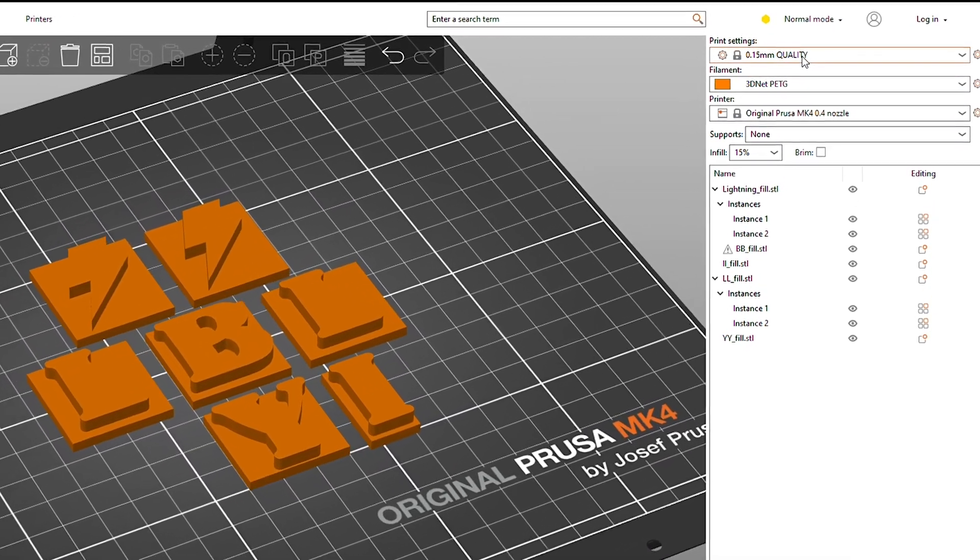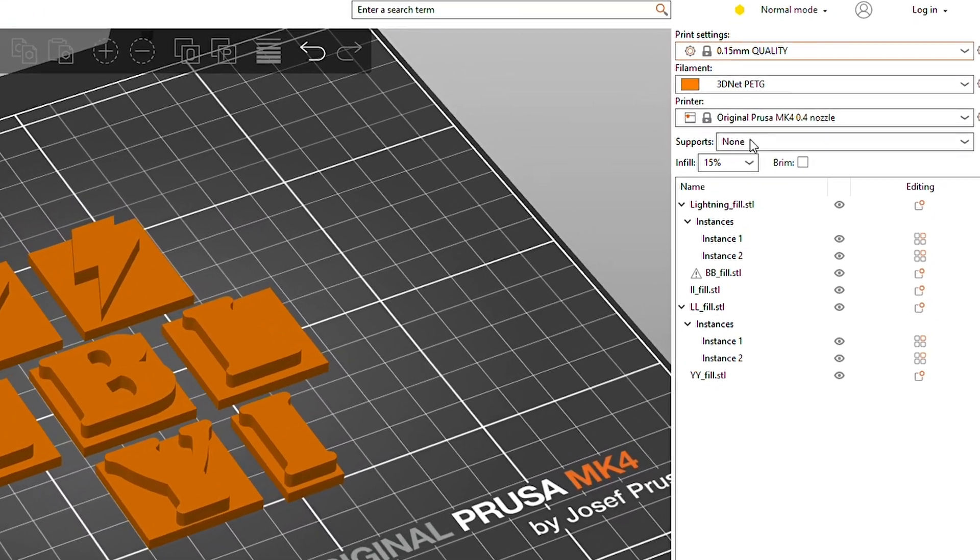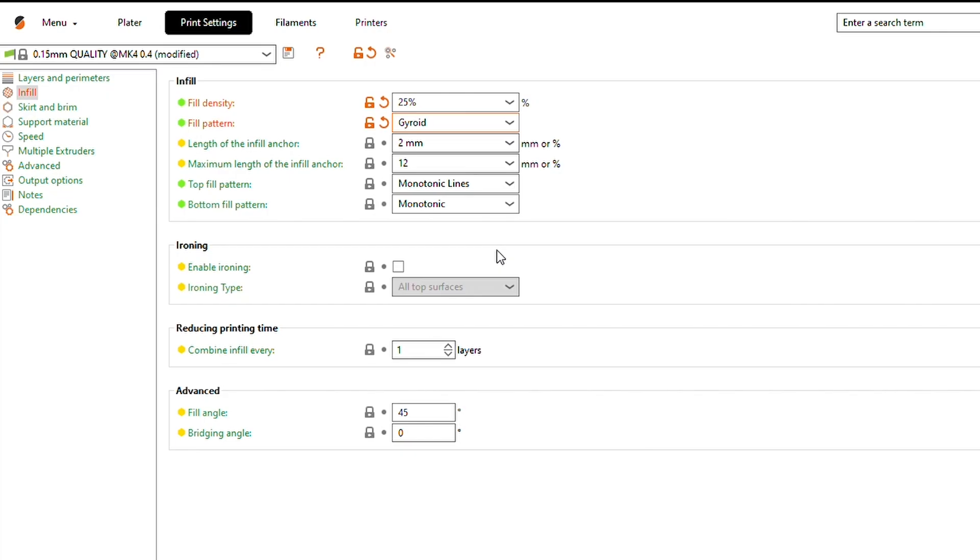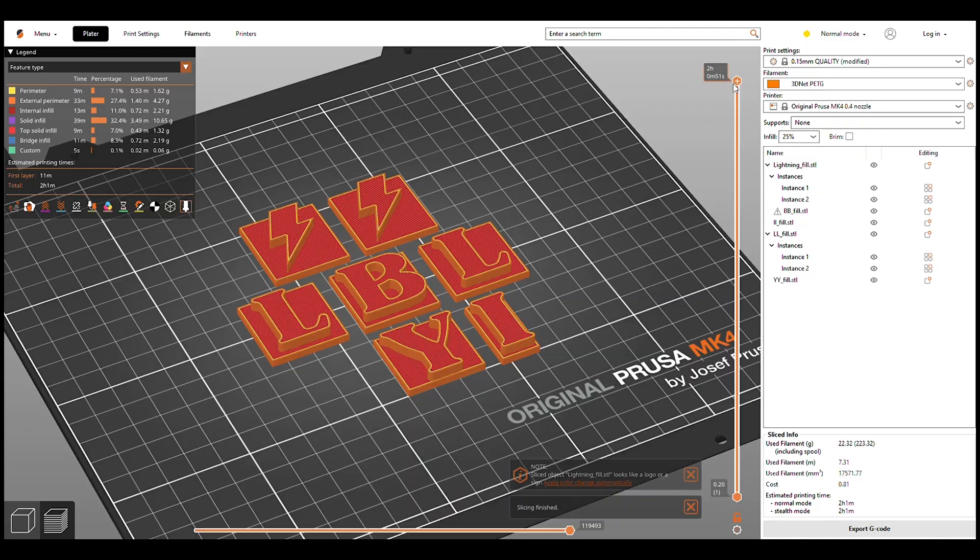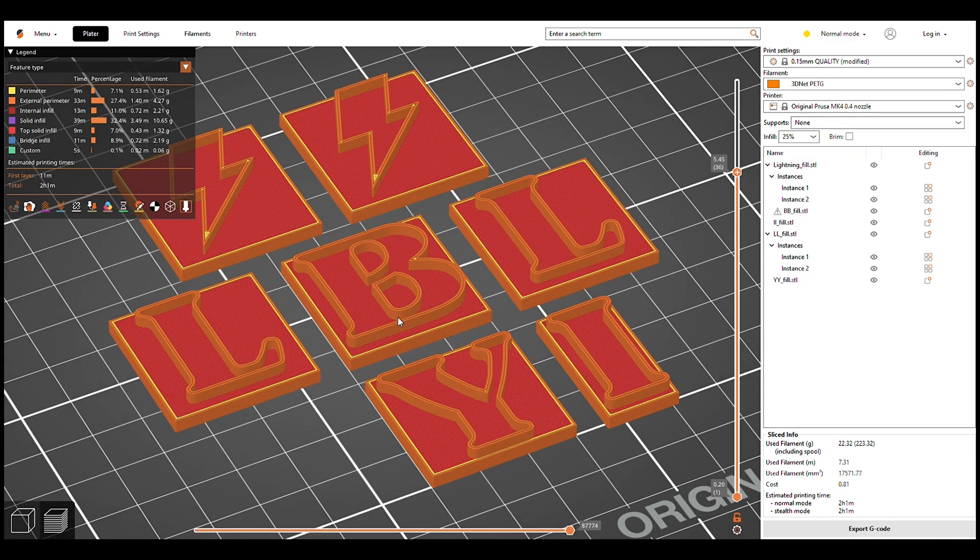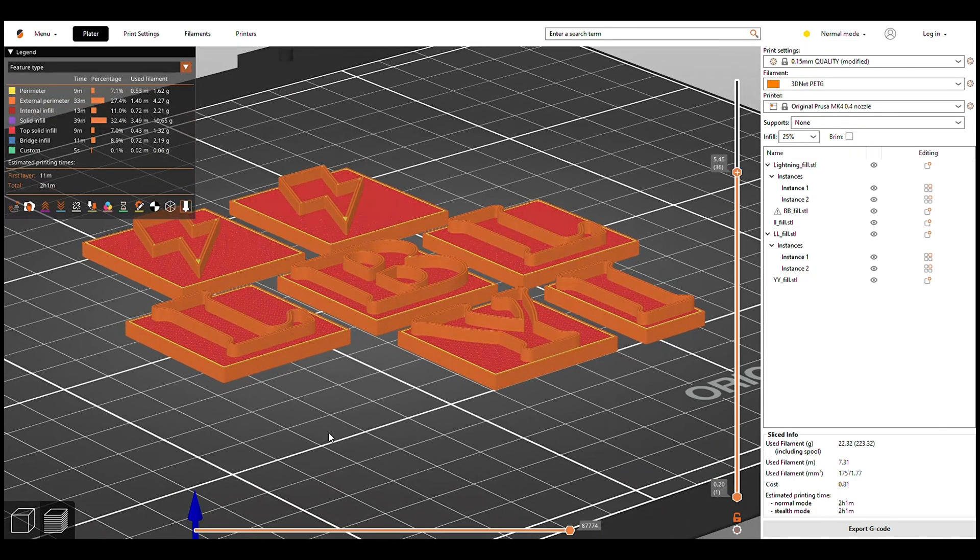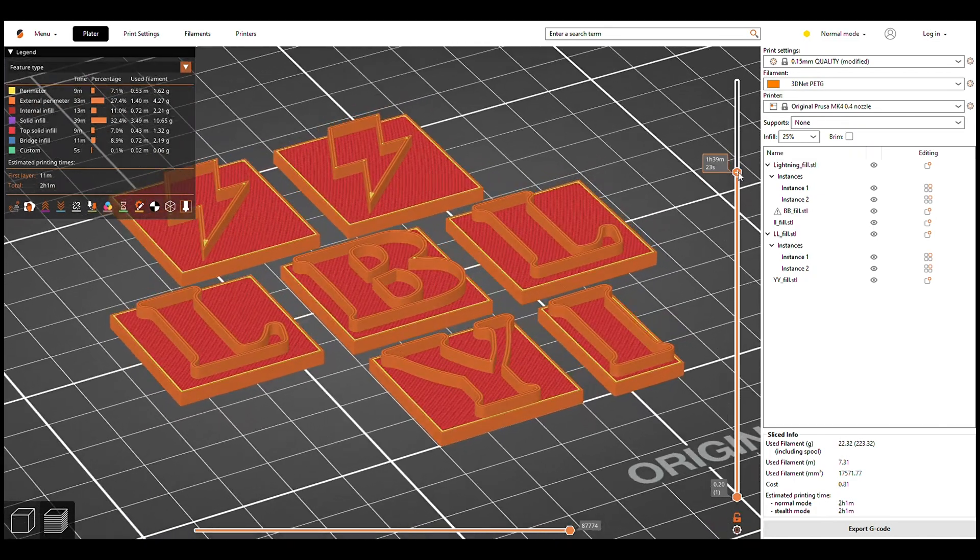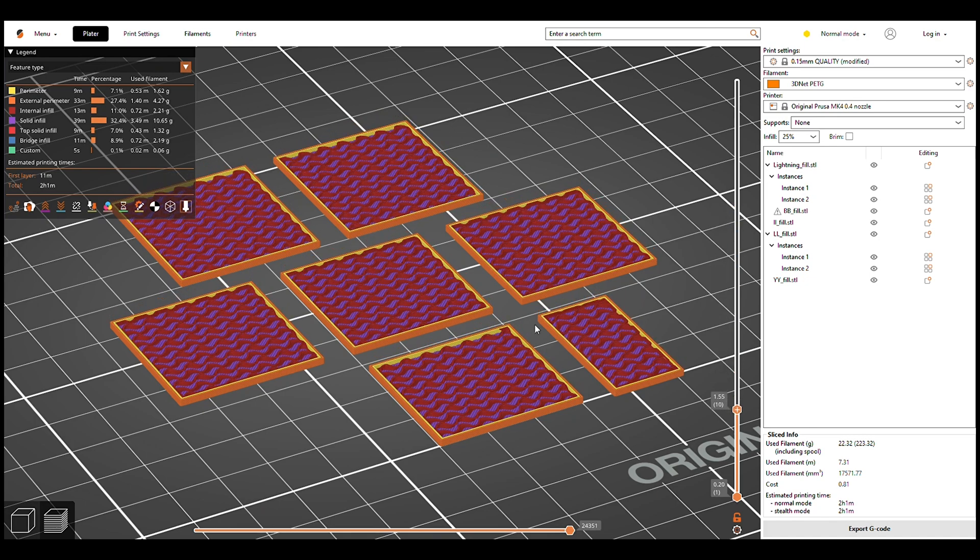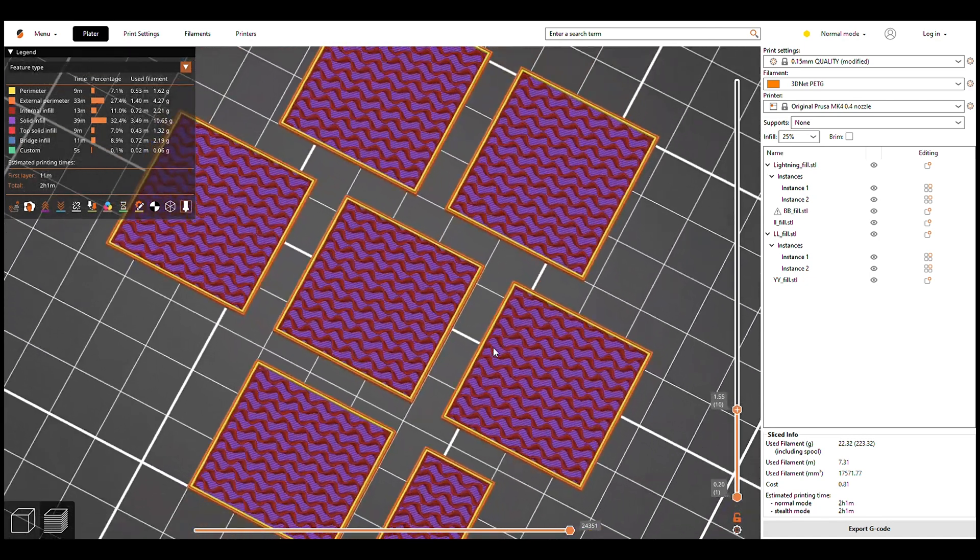I have used these settings for slicing the fills. Layer height at 0.15, fill density at 25% and fill pattern as gyroid. This to get the best light diffusion as possible. Notice how I made the letters hollow to avoid seeing the fill pattern inside the fills.